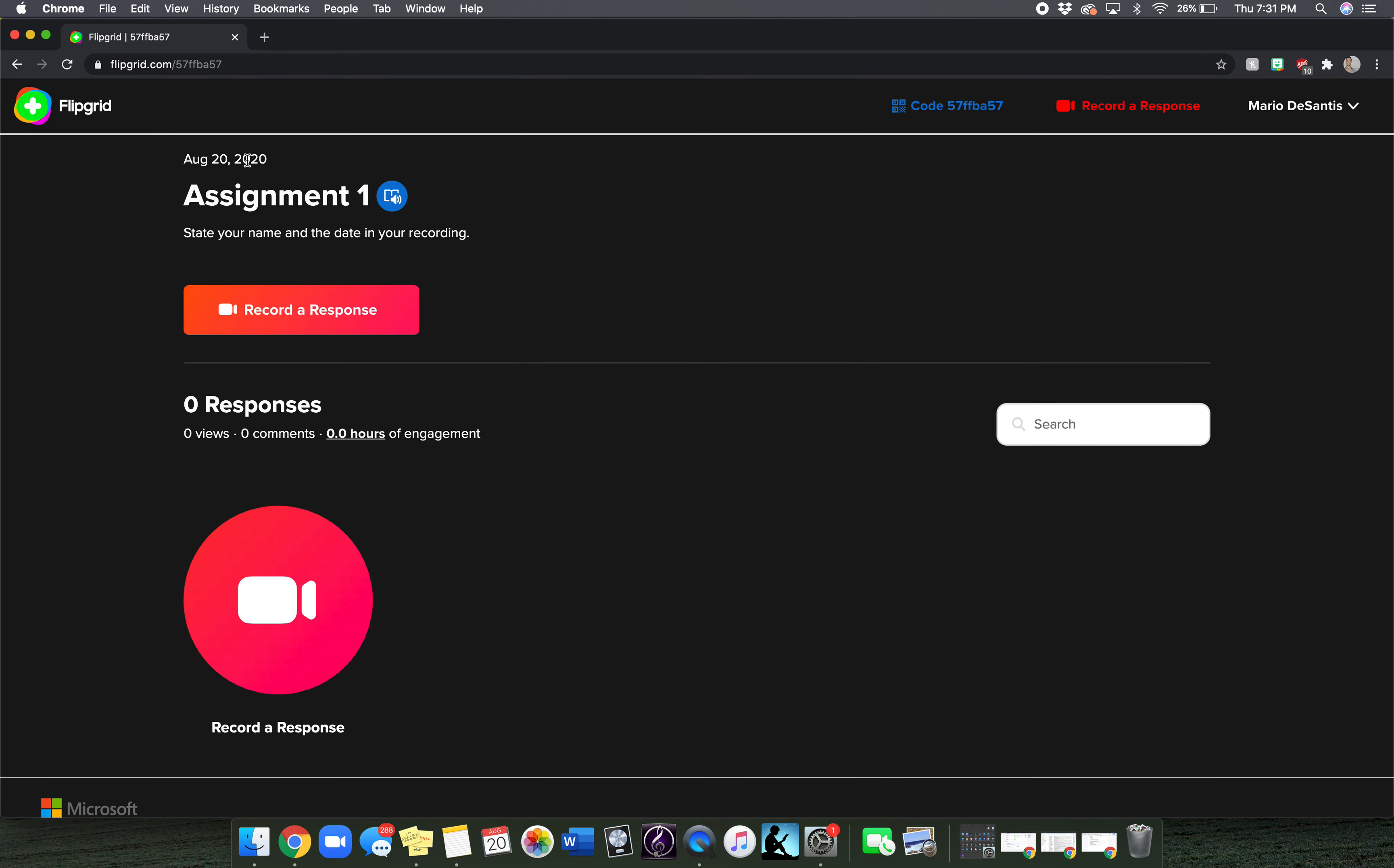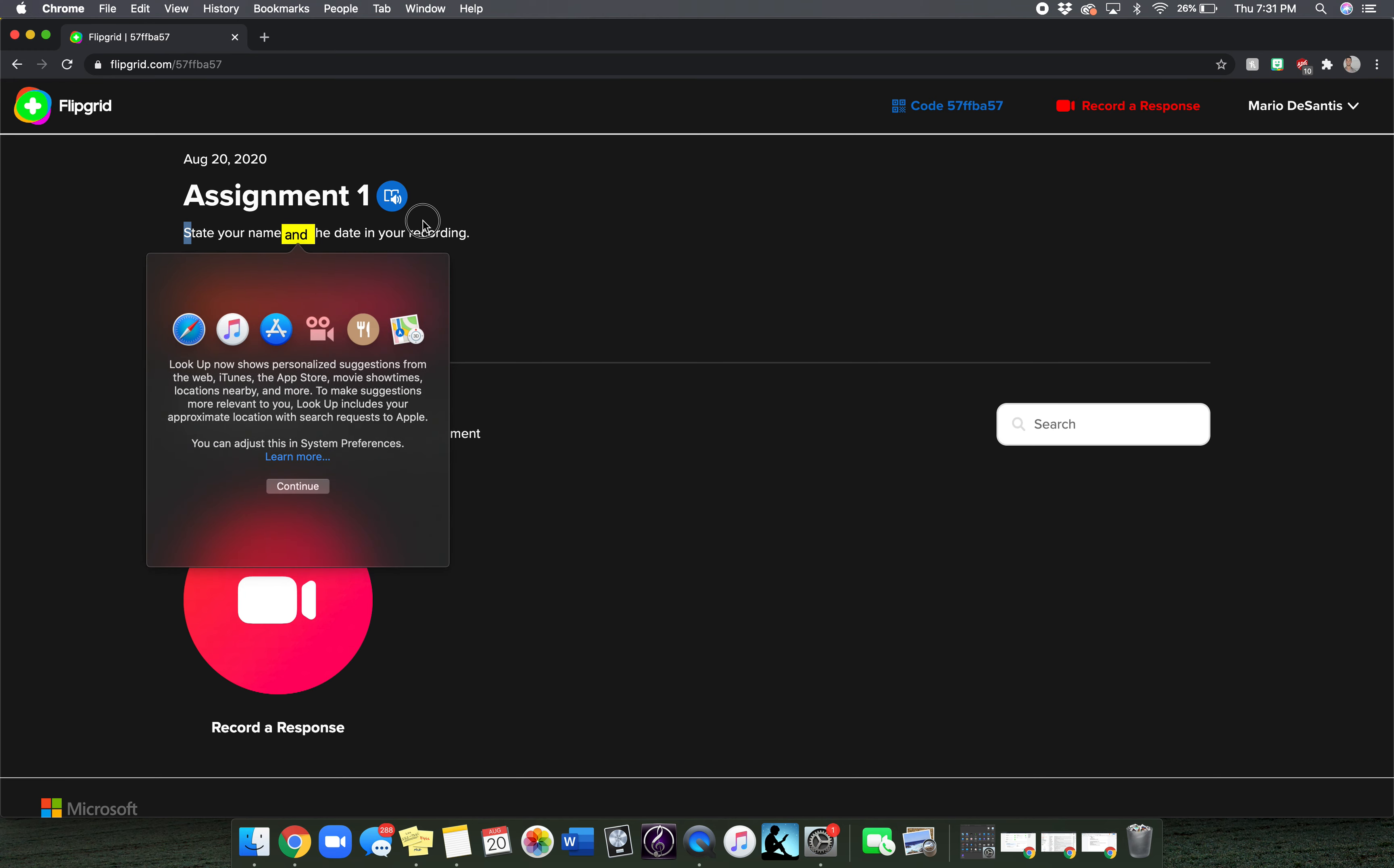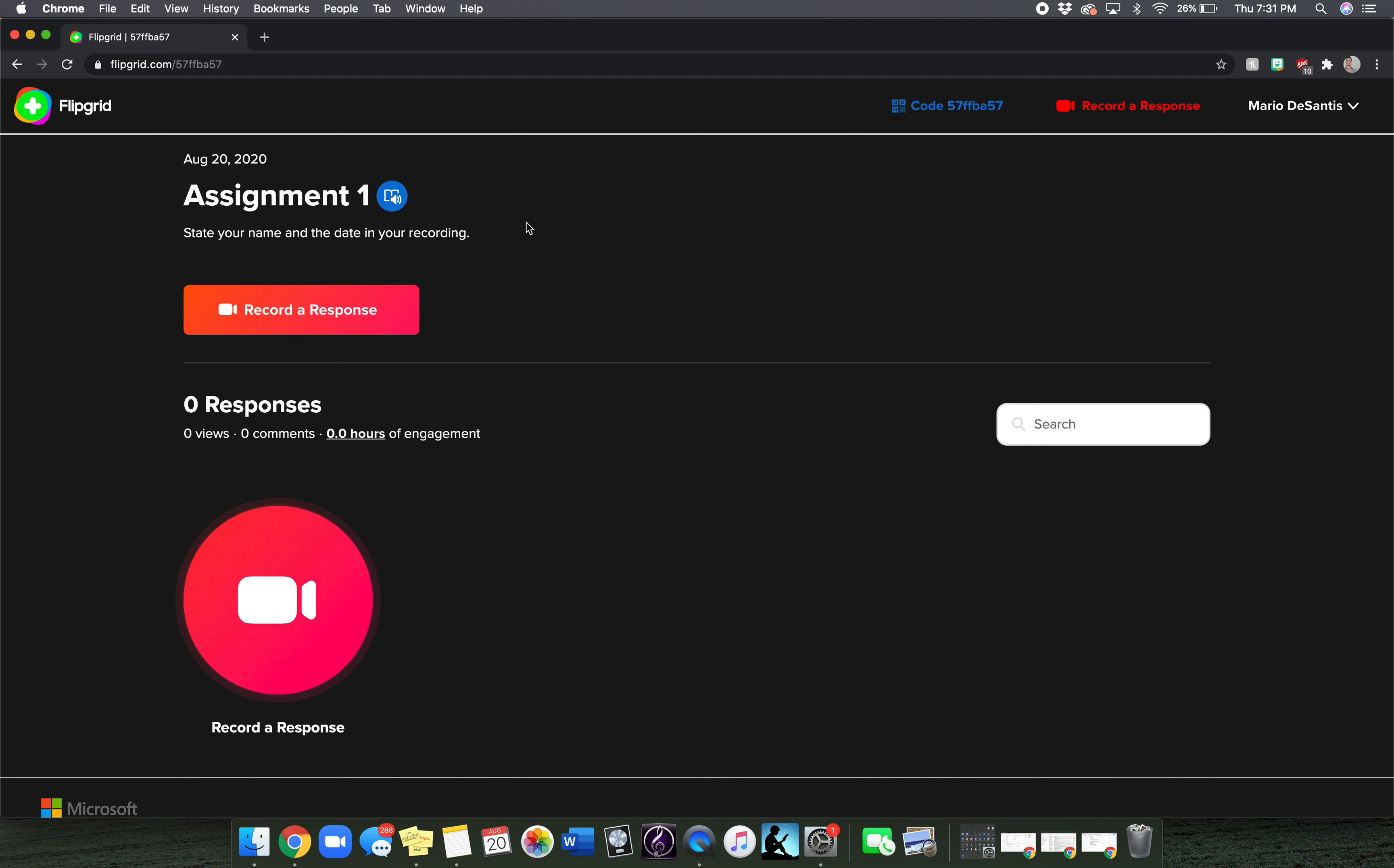The assignment title is found at the top and then the description or the instructions are stated below. In this case it says state your name and the date in the recording.